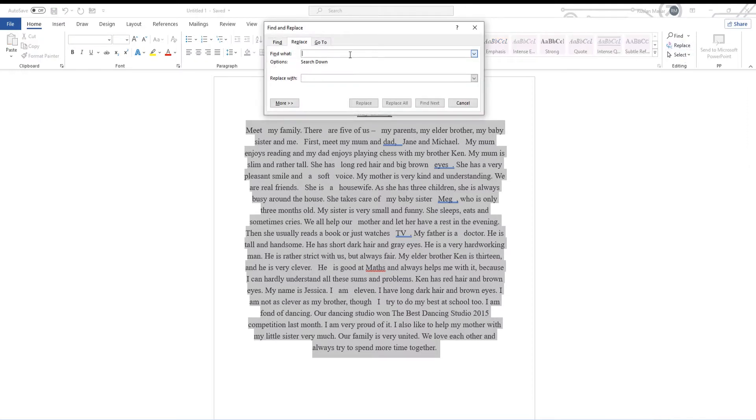Type two spaces in the Find What field in the new window, and type one space to the Replace With field.